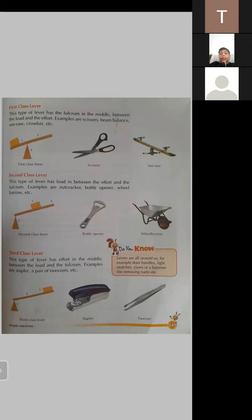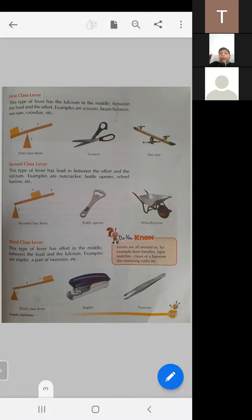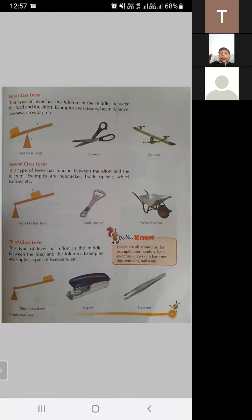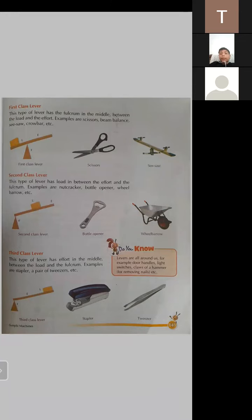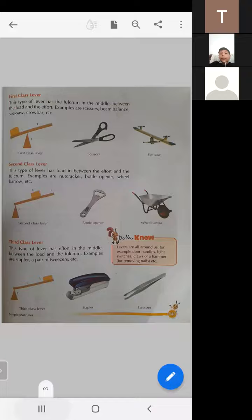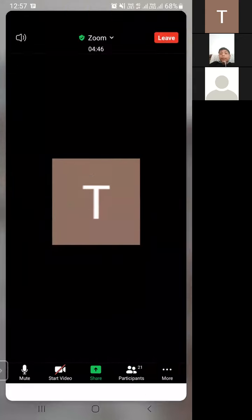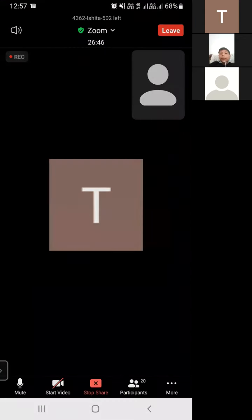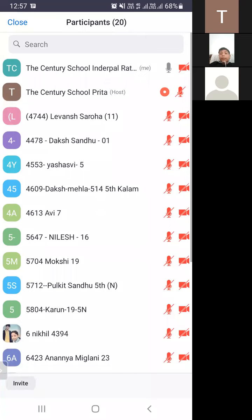This is the topic for today. If you have any doubt, you may ask your questions one by one. If any student has any doubt or difficulty, you may ask your question.